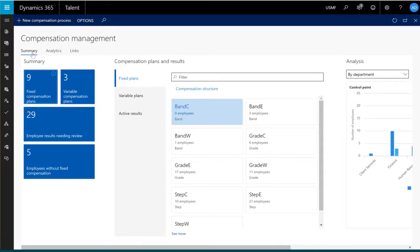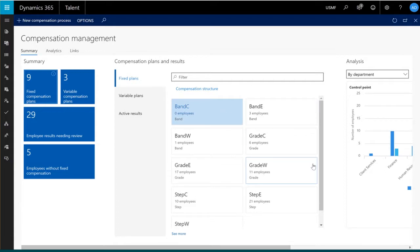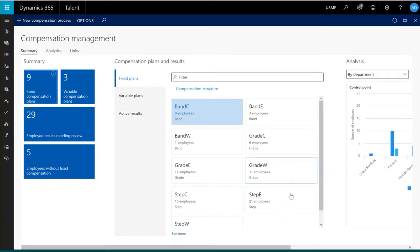Within the Summary tab, I can easily view the fixed and variable compensation plans I've created in my environment. You can see I've created nine different fixed compensation plans relating to my band, grade, and step employees. I've also created a plan per compensation region.